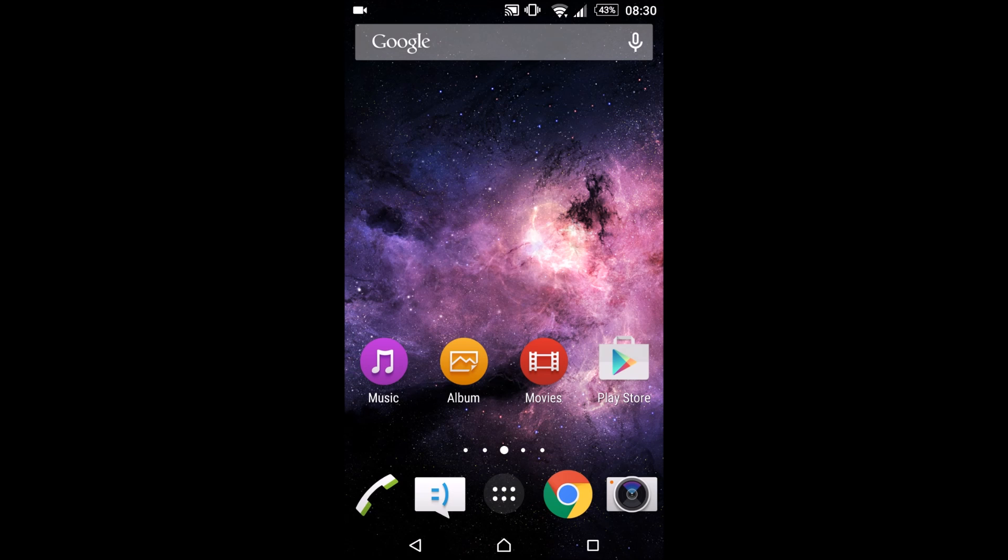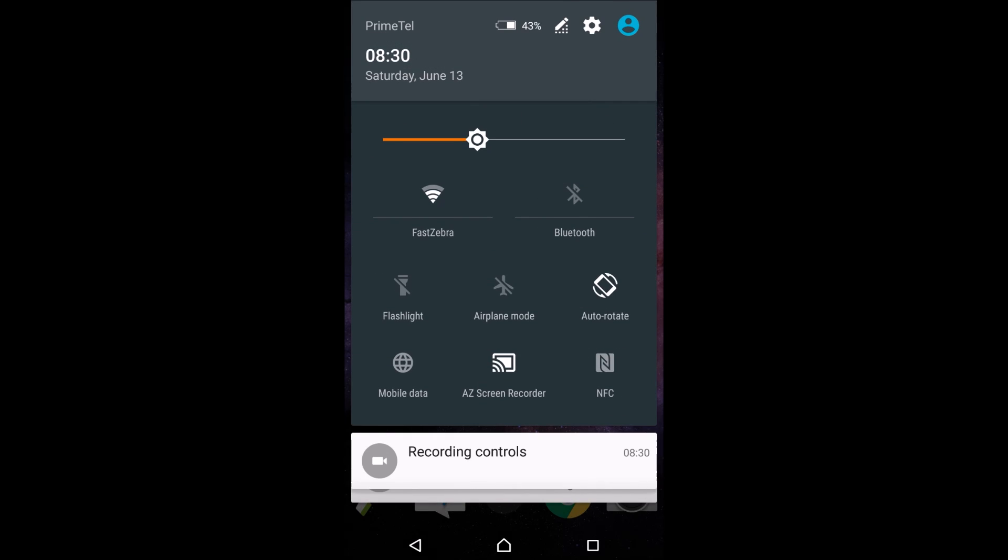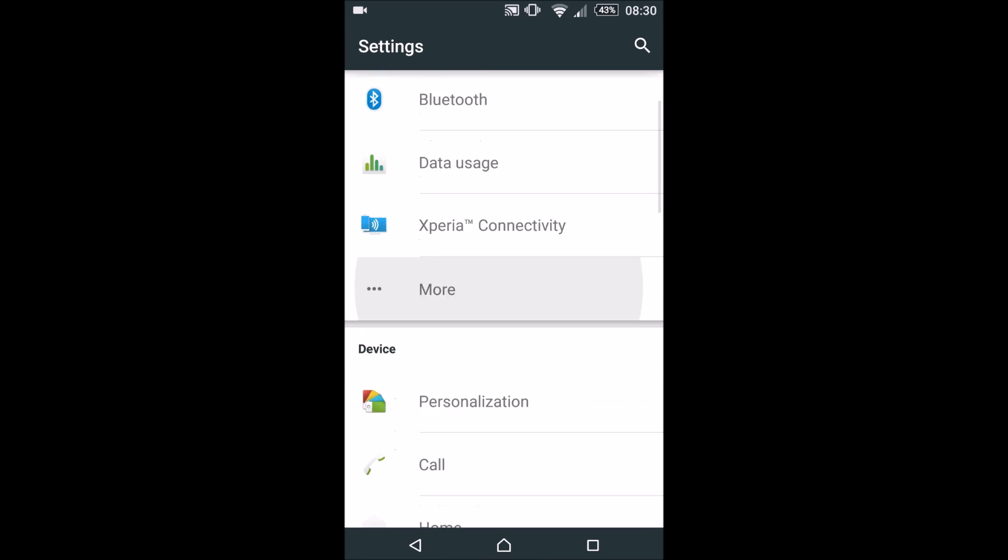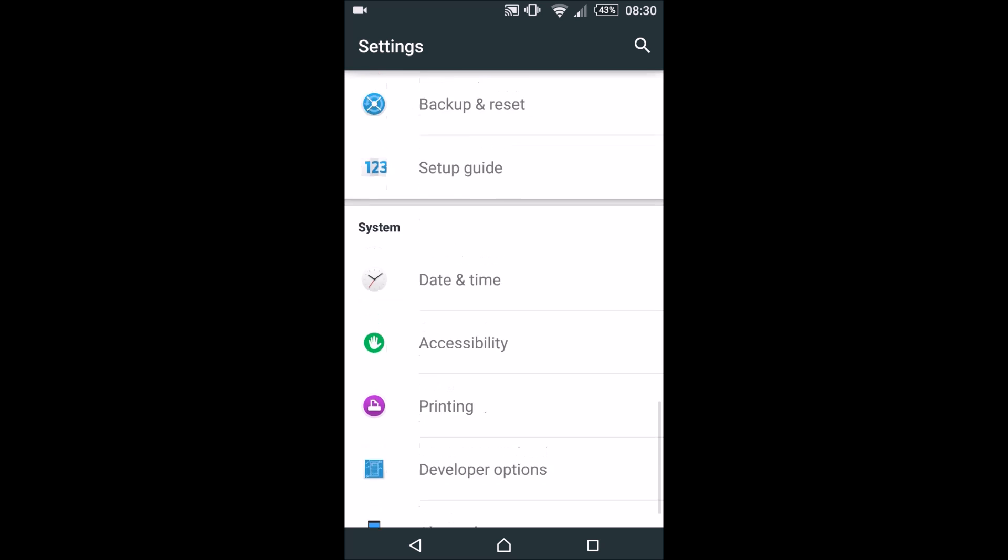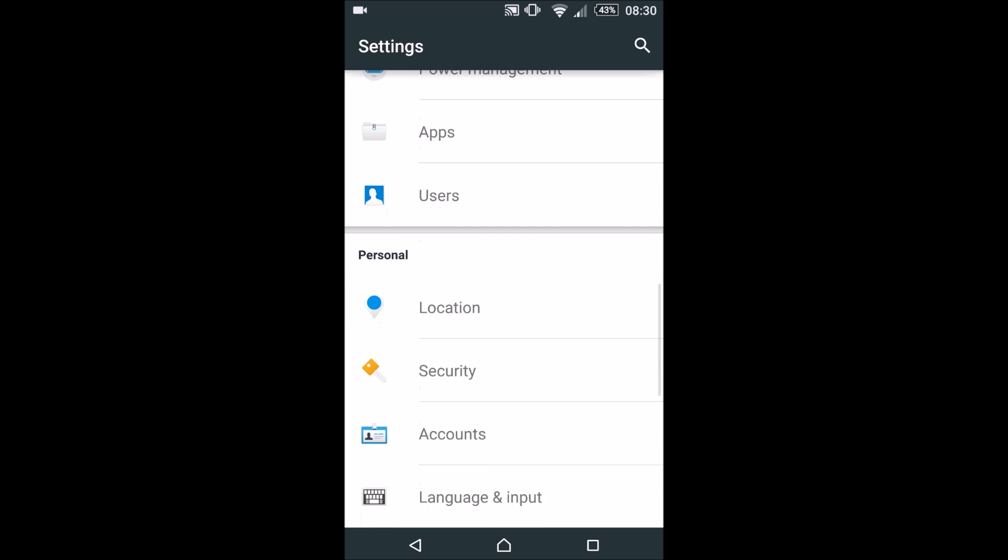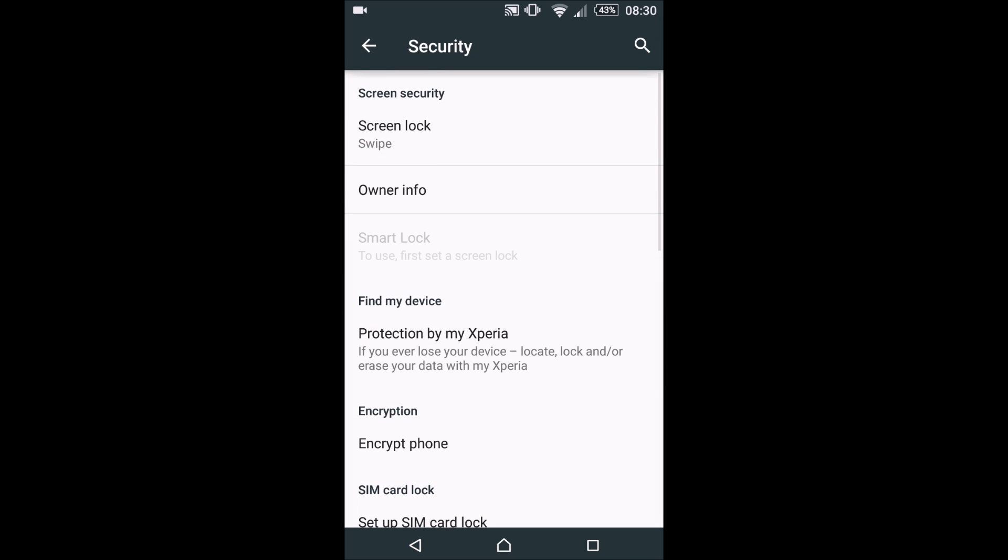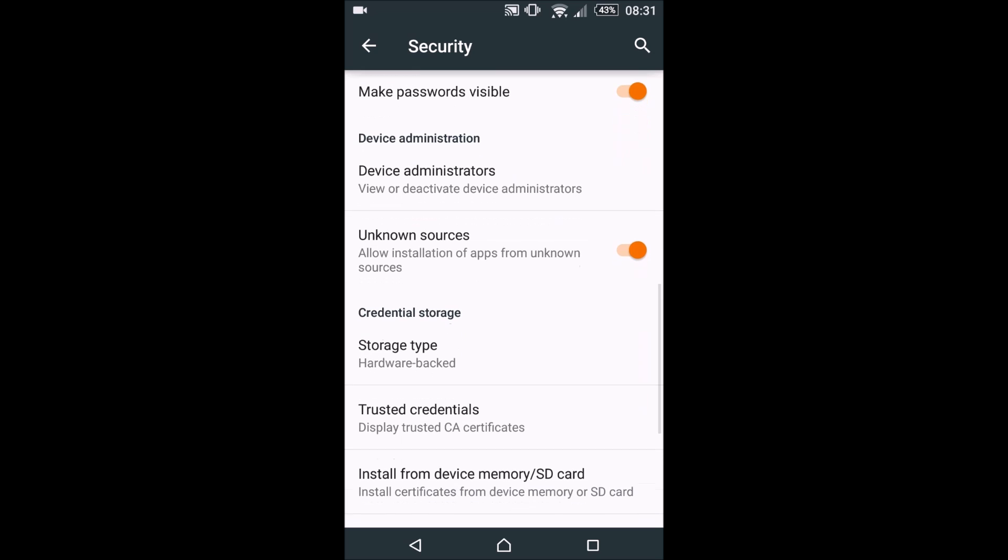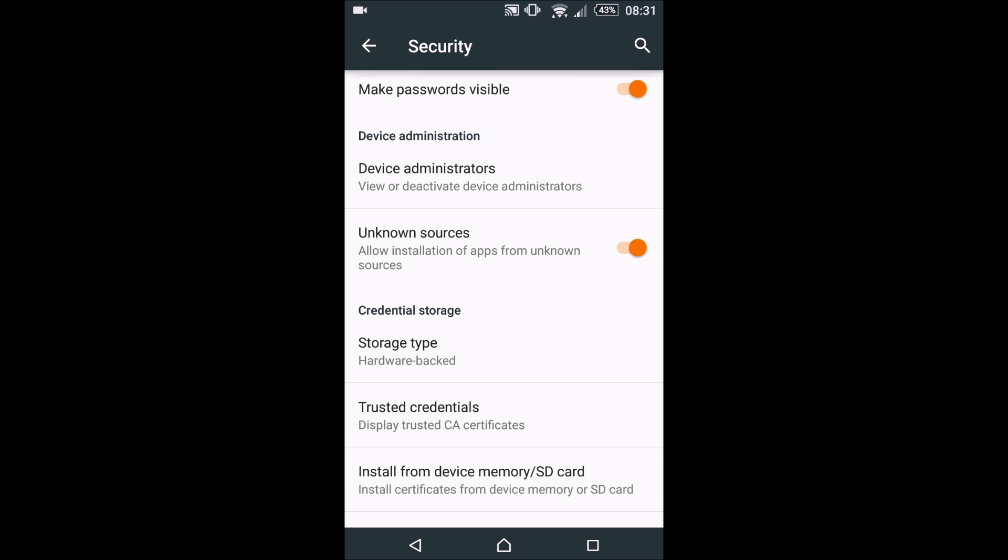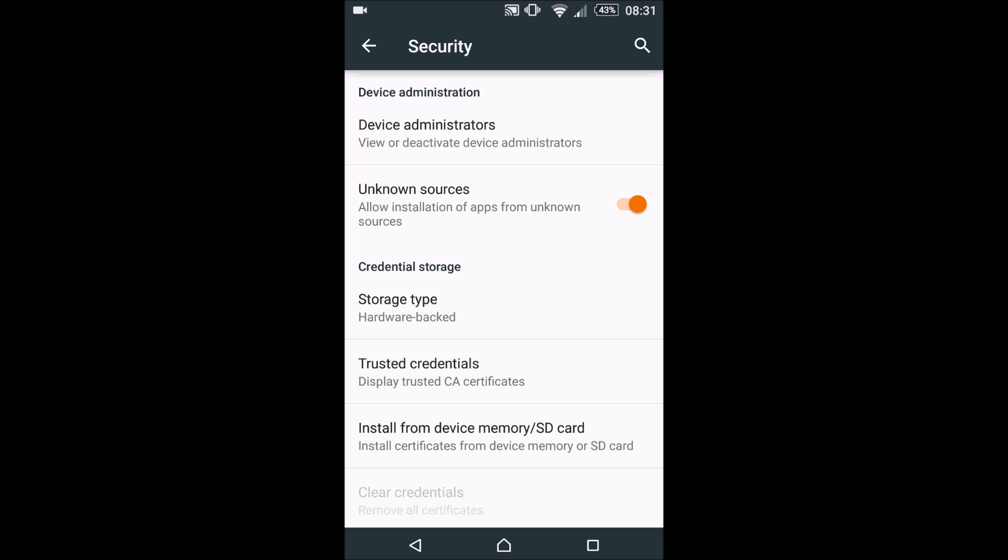Without further ado, let me show you how to install Firefox OS. What you want to do first is go to settings and configure some security settings. Go under the security tab.